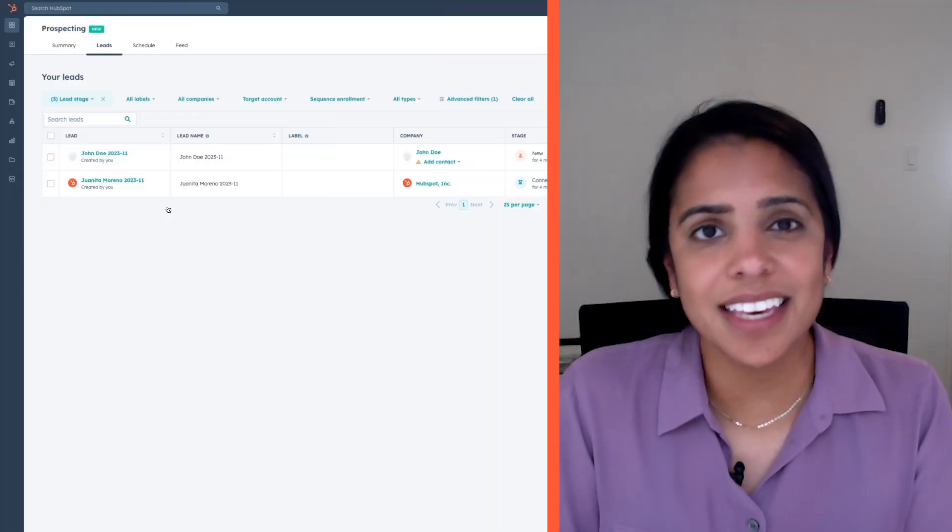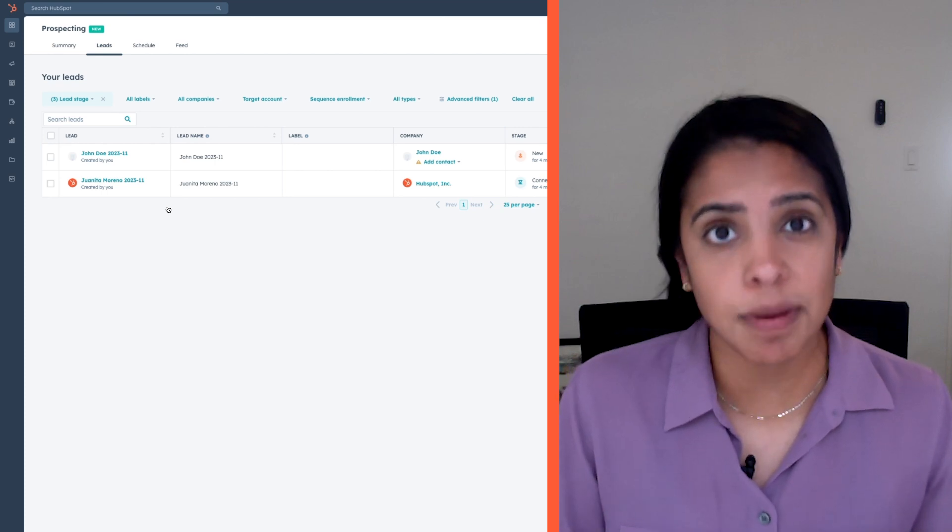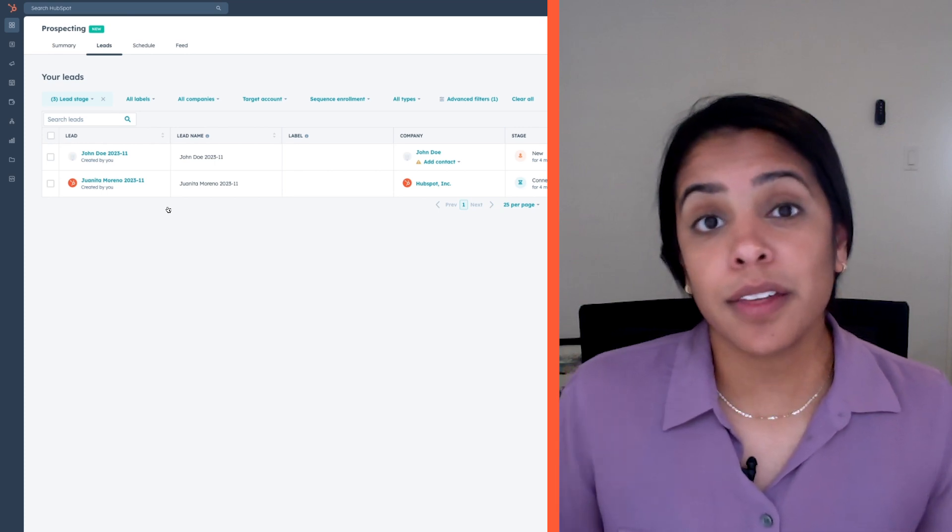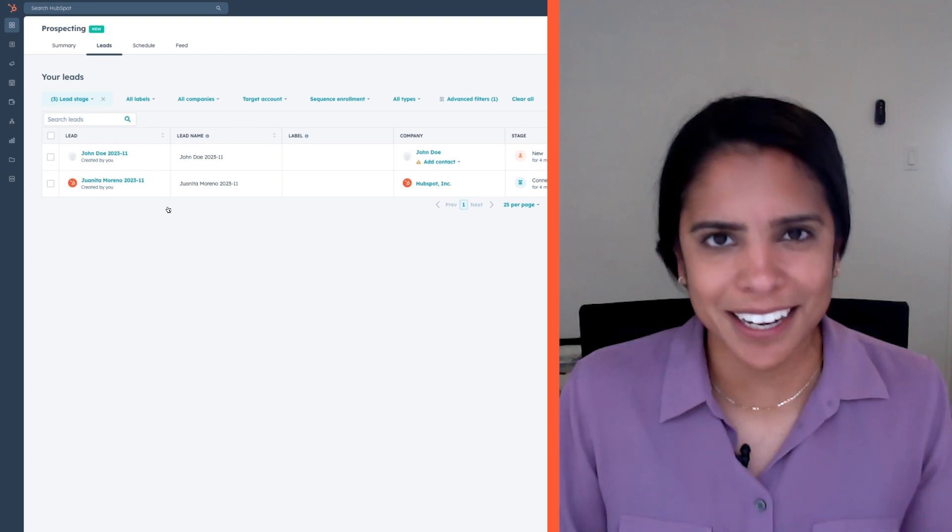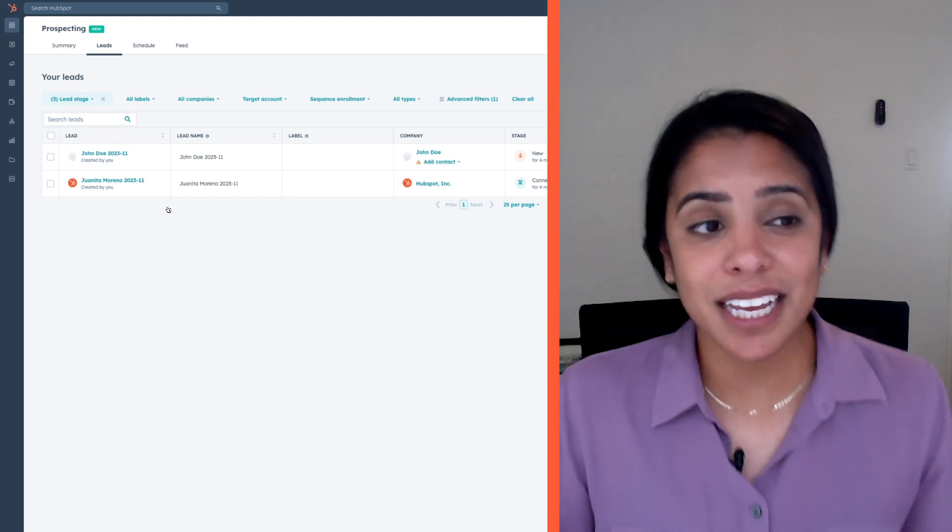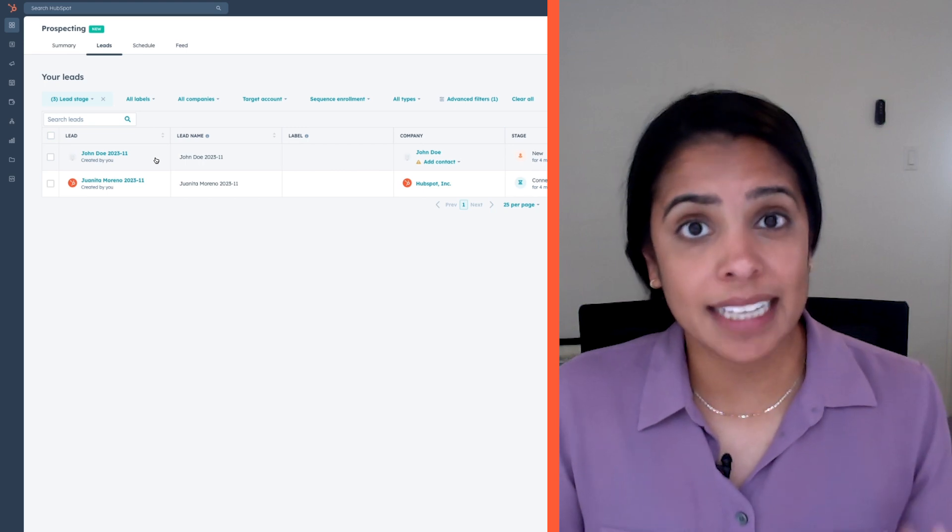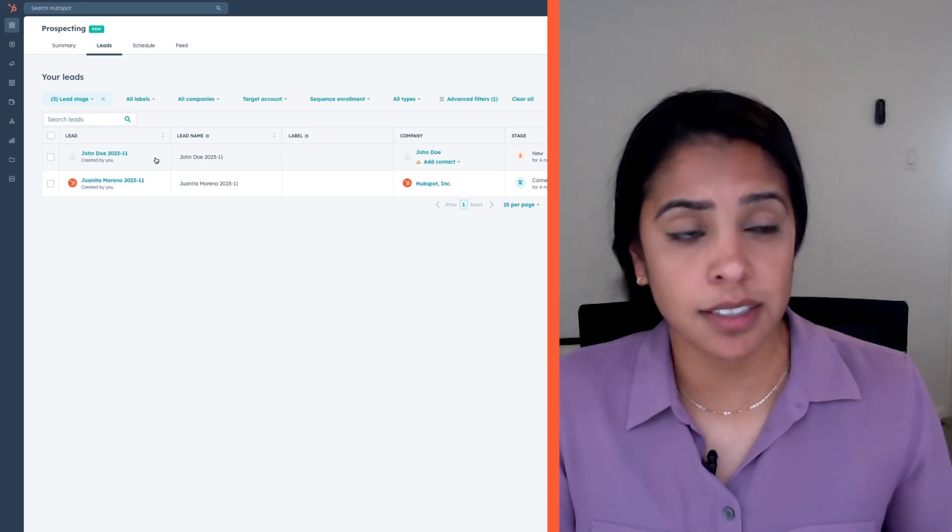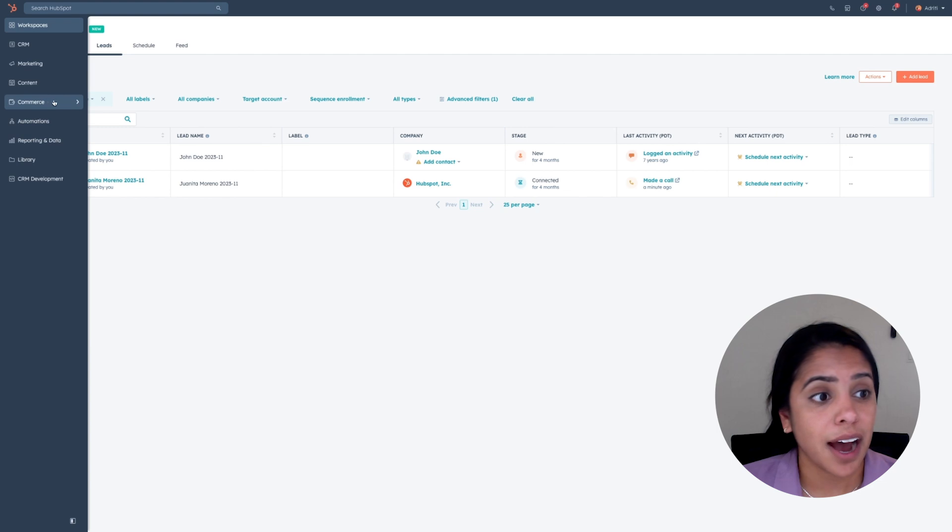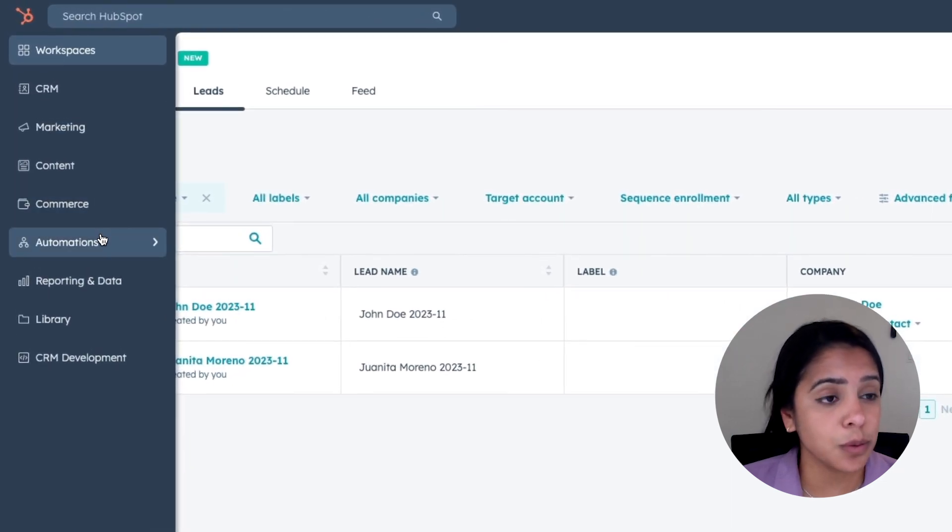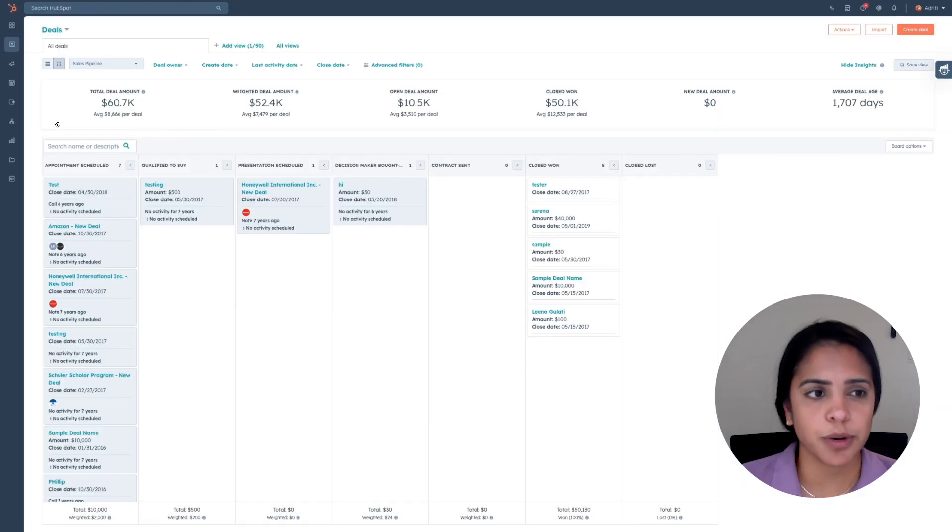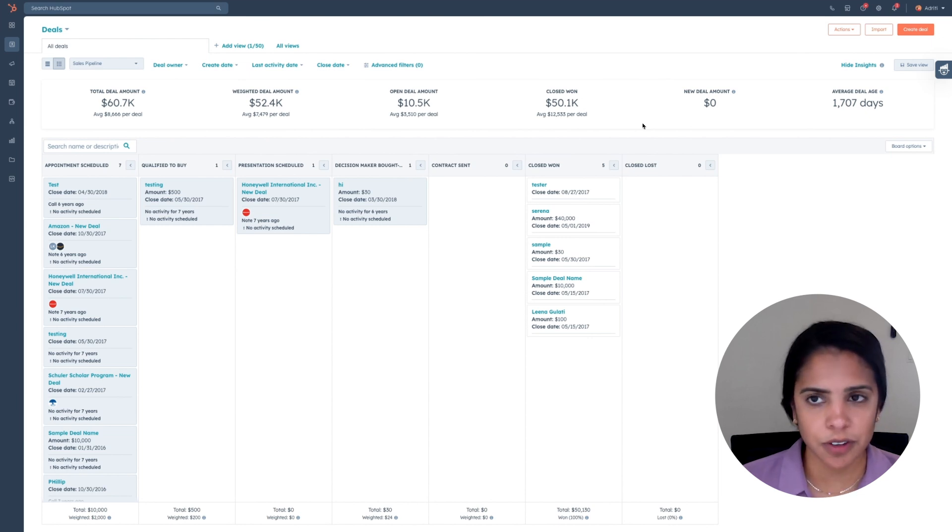Let's say the call with Juanita went really well and she wants to take it to the next step and schedule a demo with her boss and myself. This is great news. This is what I want to hear as a sales rep. Instead of working her in the leads tab, she's now gone up in my eyes and I think of her as an opportunity, not just a lead. So I am actually going to create a deal with her in my CRM. Your deals tab is where you're going to track all of your opportunities. You can create deals either manually or automatically via workflows.